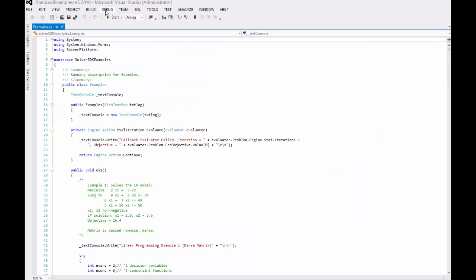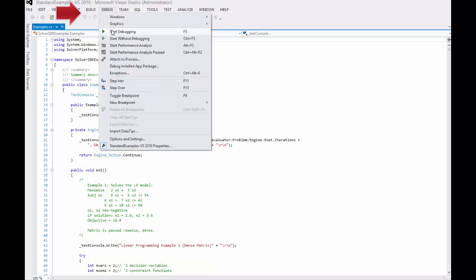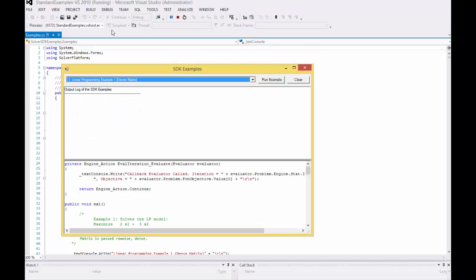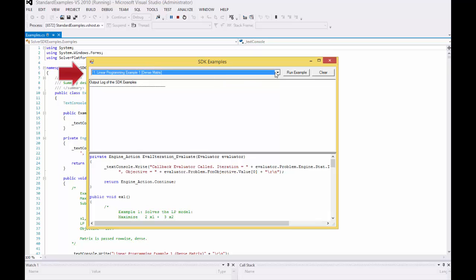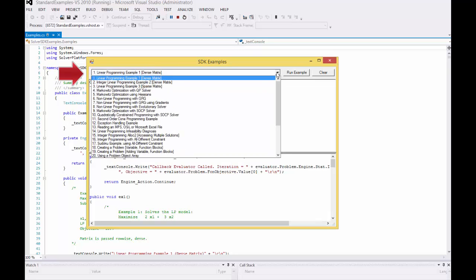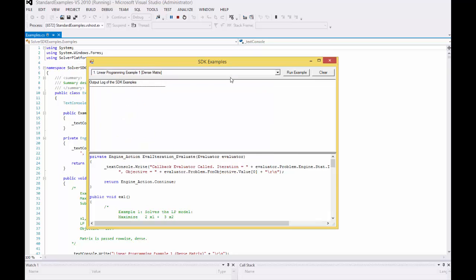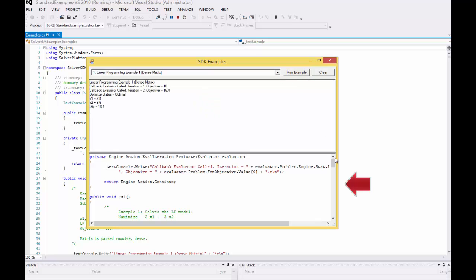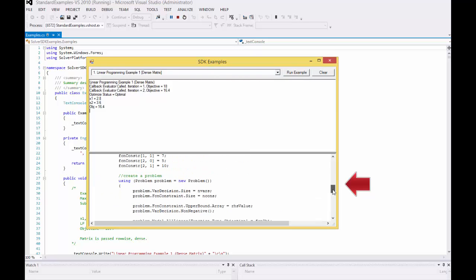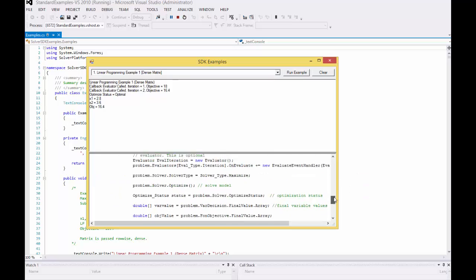To run the examples, go to Debug, then Start Debugging. Here you can select an example from a dropdown list. Let's choose the first one and run the example. Here are the results, and you can simultaneously see the source code for this example.